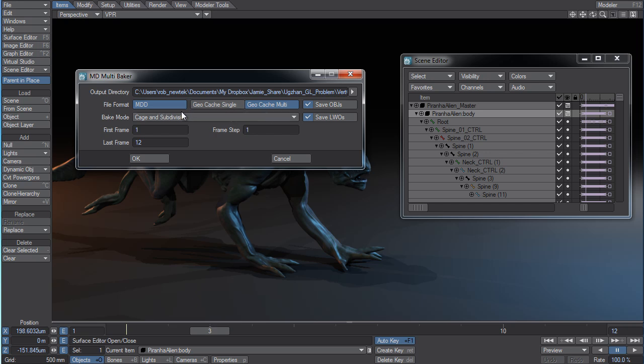So a lot of great new options that we've added here just to streamline even further this MDD baking system.